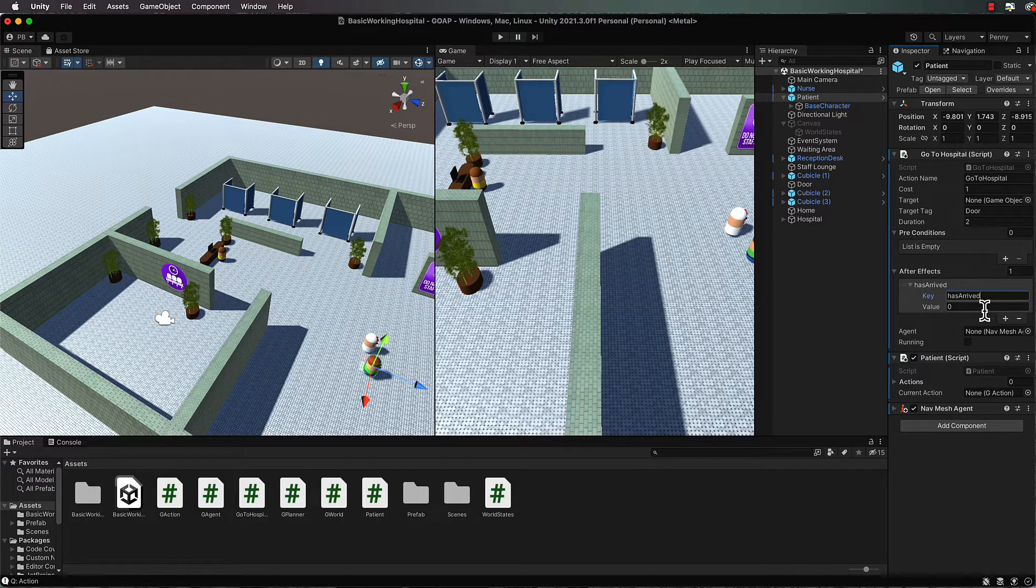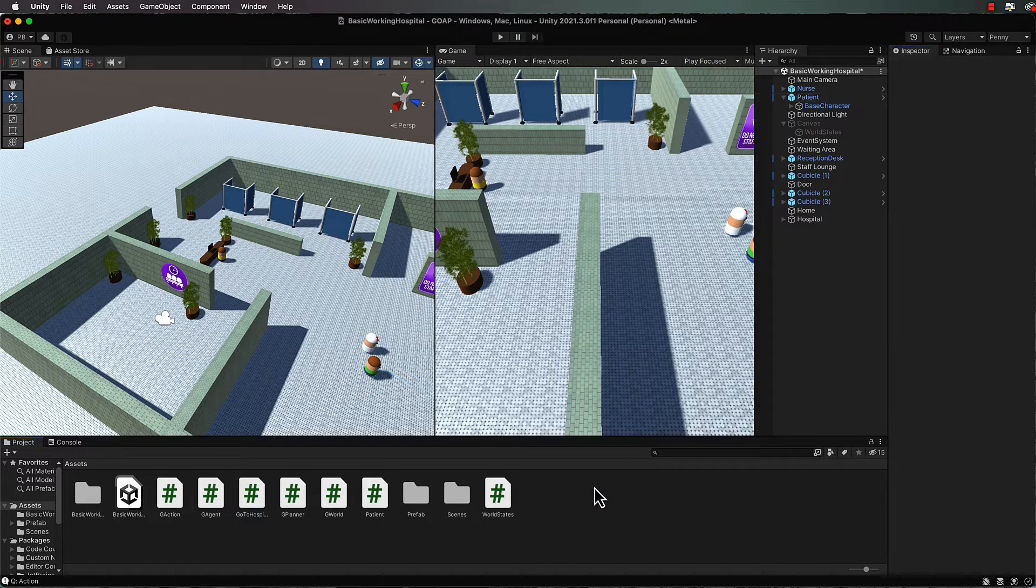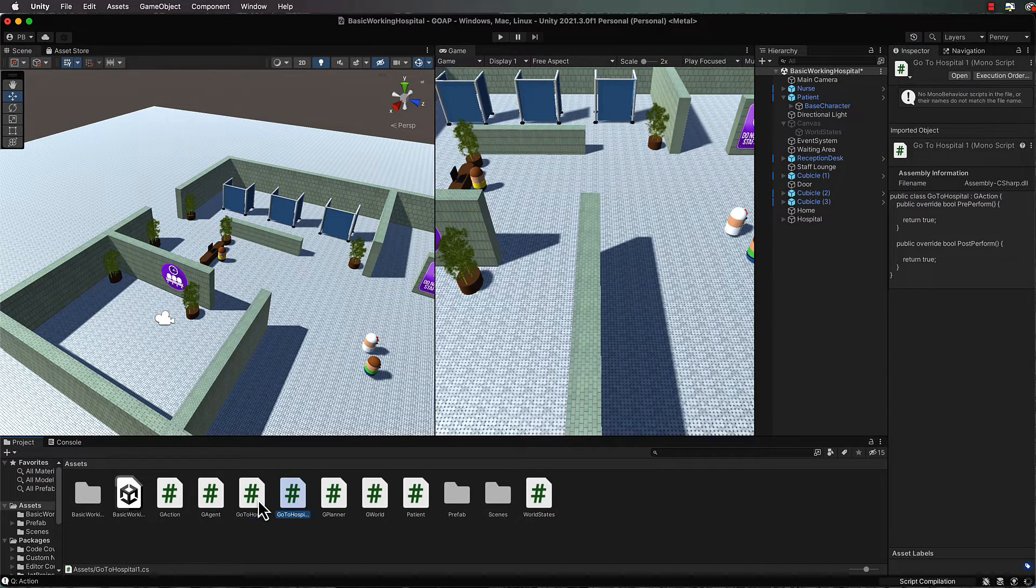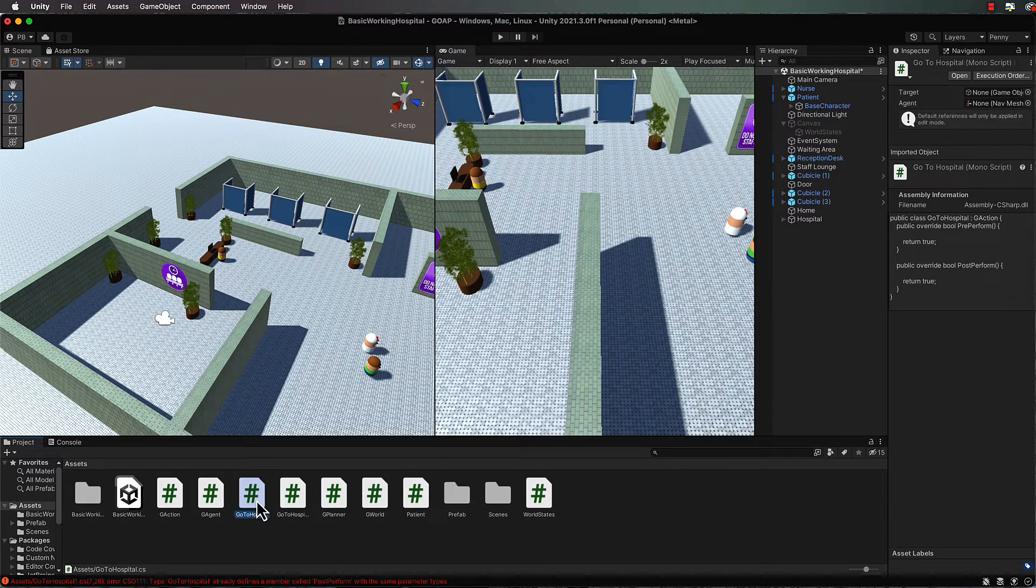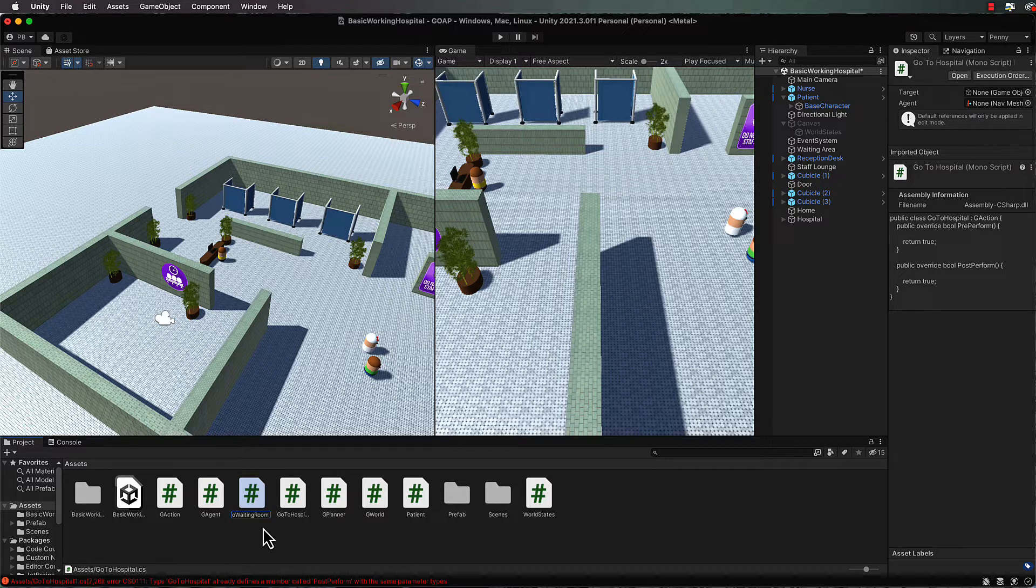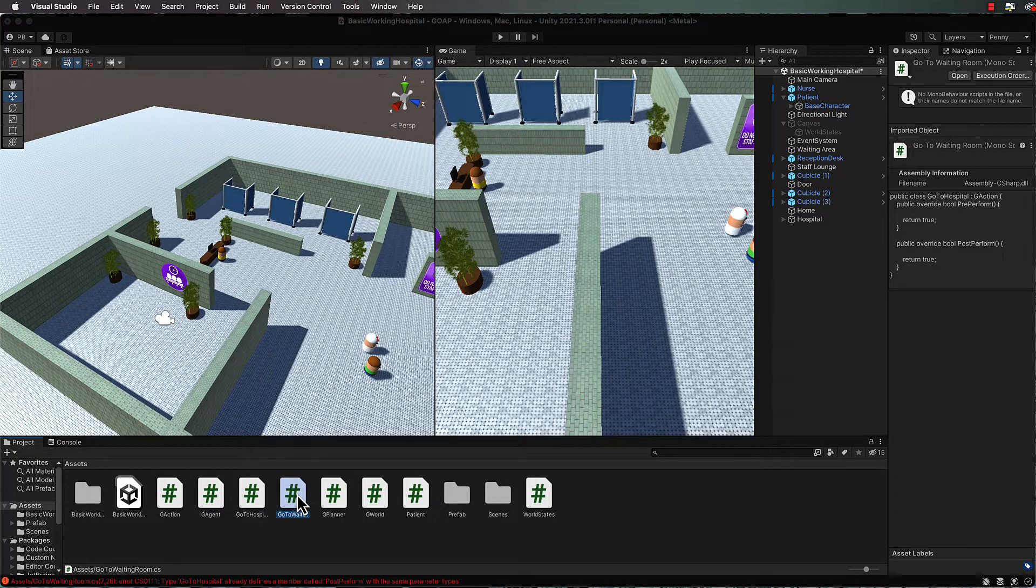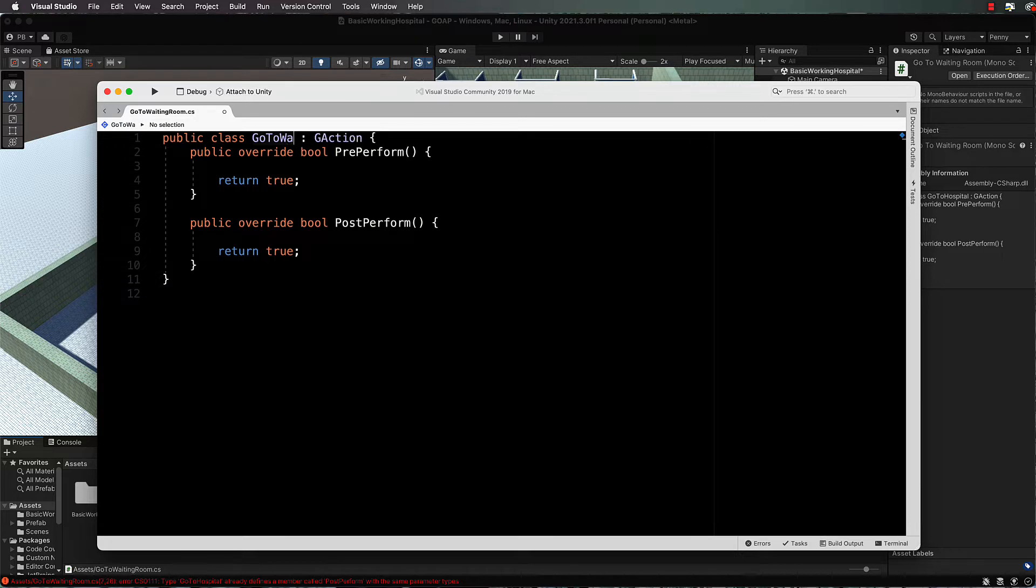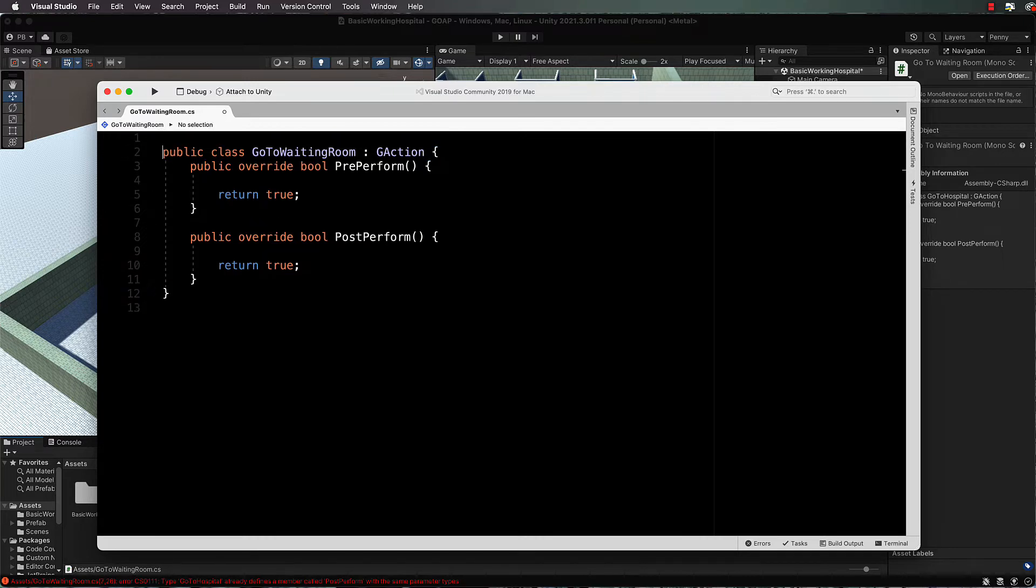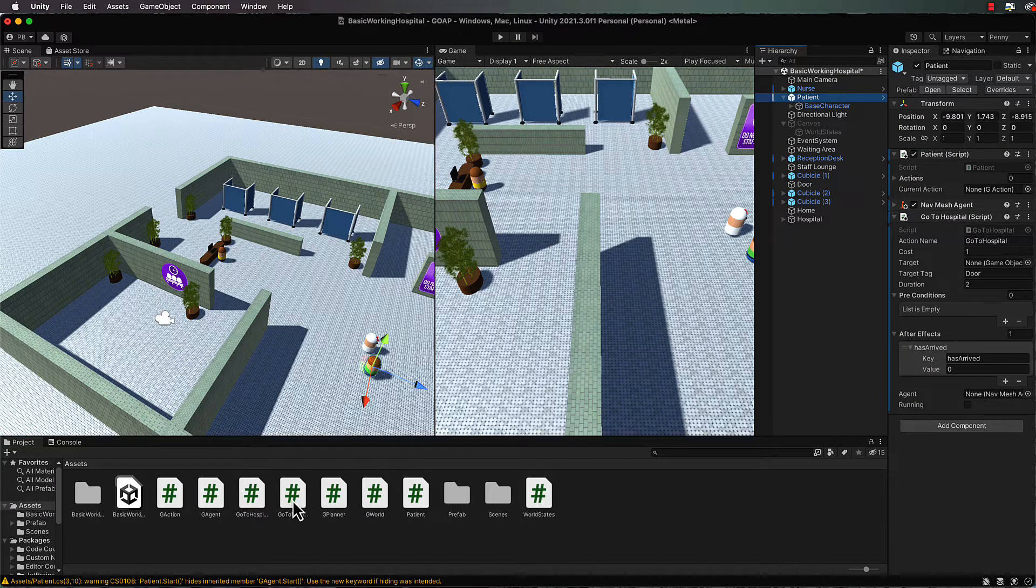After has arrived, we want him to go into the waiting room, so we need another action that will link up to has arrived. Grab your go to hospital script, duplicate it with Ctrl+D, and then rename that to go to waiting room. We're going to open that up in the editor and change the class name to go to waiting room as well. Switch back into Unity, get go to waiting room, and drag and drop it onto your patient.